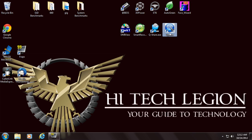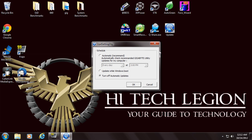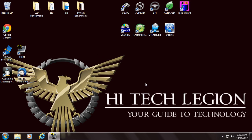And the last is just their update software. You can set it for automatic, for Windows boot, or just turn it off. And those are the included utilities with the Z77X UD5H motherboard from Gigabyte.